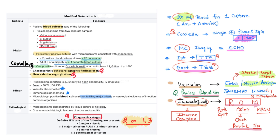For immunological phenomena, remember the mnemonic ROMP: Roth spots, Osler nodes, MPGN (membranoproliferative glomerulonephritis), and Positive rheumatoid factor. The mnemonic 'Oh ouch' helps recall Osler nodes as immunological and painful, while Janeway lesions are vascular phenomena on the palms and soles.